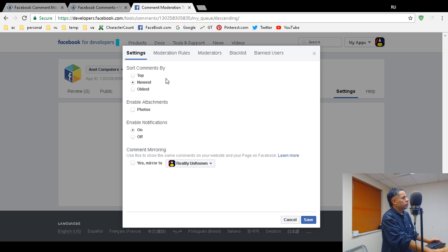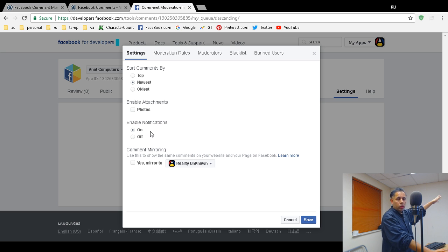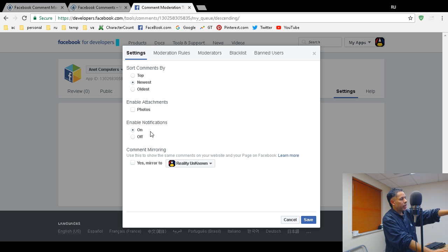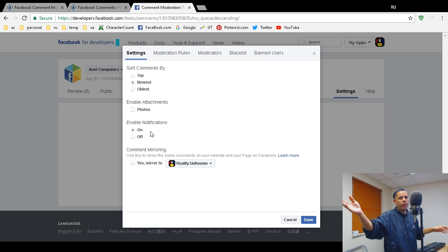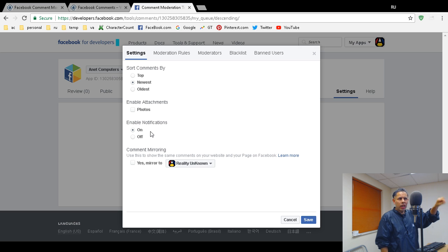Under Settings you can sort comments by top, newest, or all. You can enable attachments, which allows people to attach a photo. You can enable notifications — this could be very productive for the person who asked this question, because when you enable notifications you'll get an email. That's technically not a third moderation method, but it notifies you that a comment is waiting.